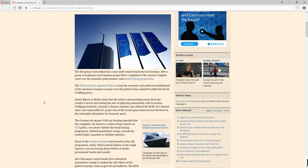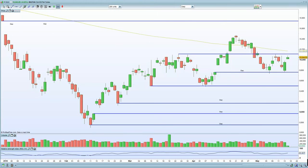Wolfgang Schäuble, Germany's finance minister, finds that the ECB's low interest rates were responsible for 50% of the recent gains made in local elections by the nationalist Alternative for Germany party. This has political and social ramifications. From my perspective, I would interpret that as being risk-off or bearish. Certainly that article will hurt and dent sentiment, especially in the Eurozone.